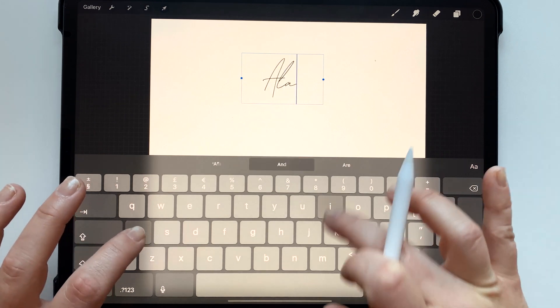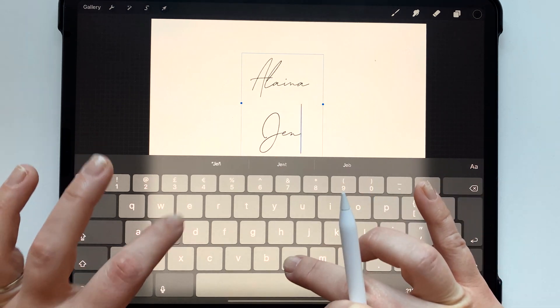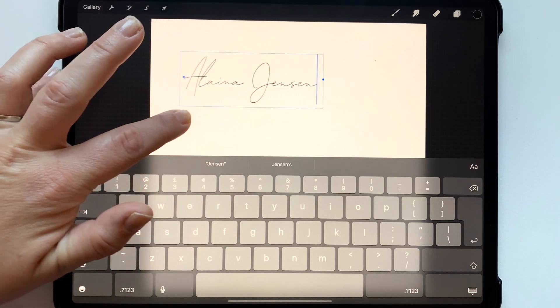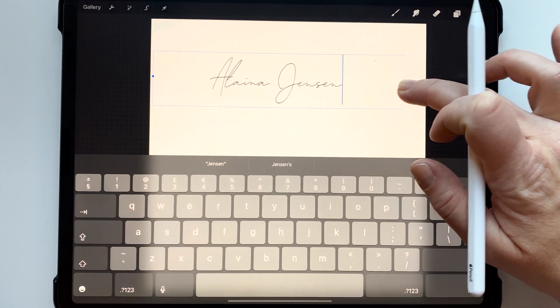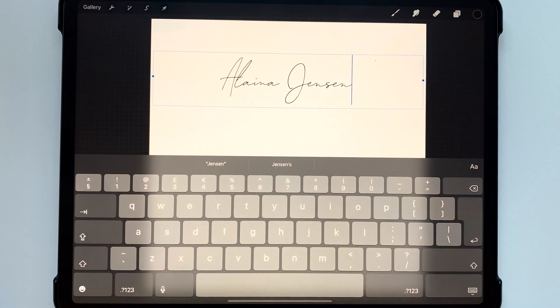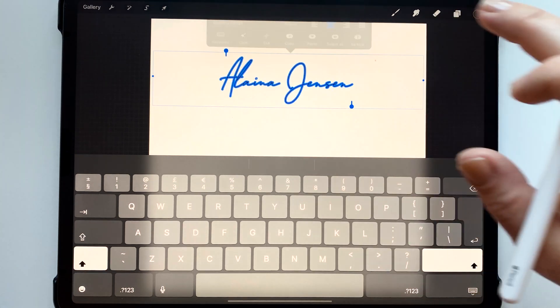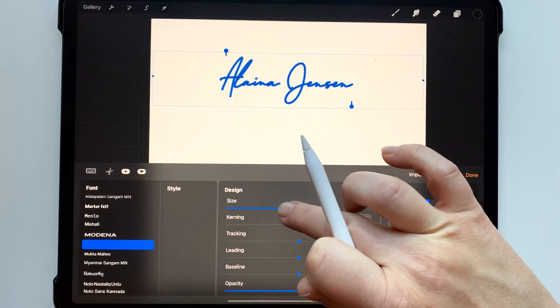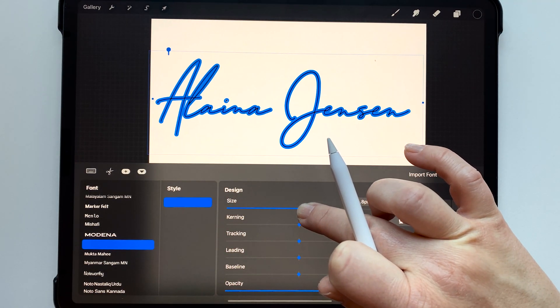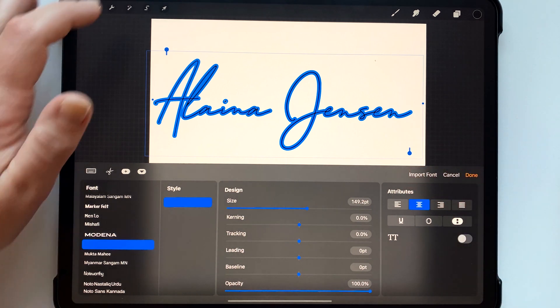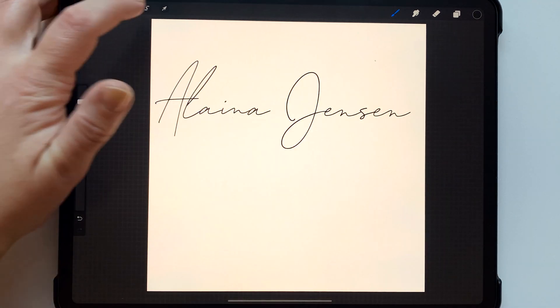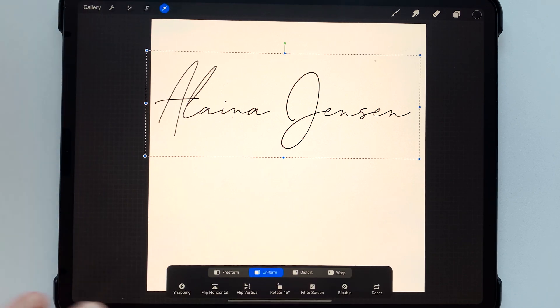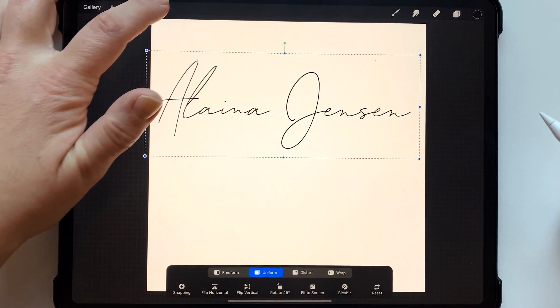I'm going to go ahead and write my name out and I'm just going to make the square go all the way out to the edges almost to the edges and I'm going to highlight all my text and make it go quite large.